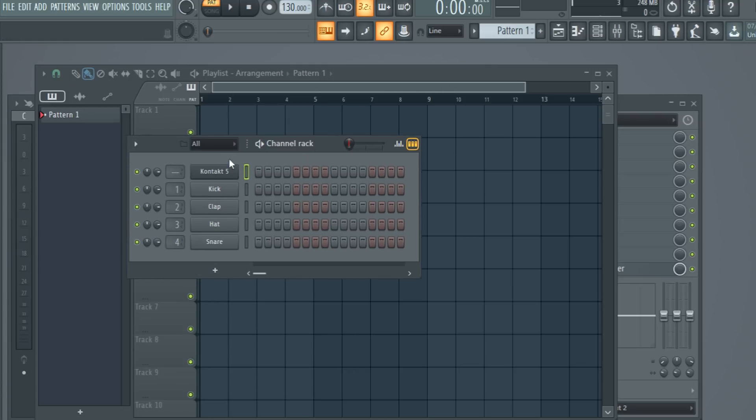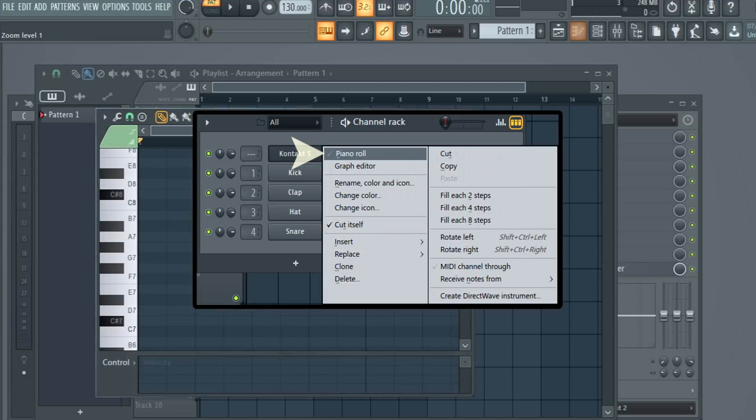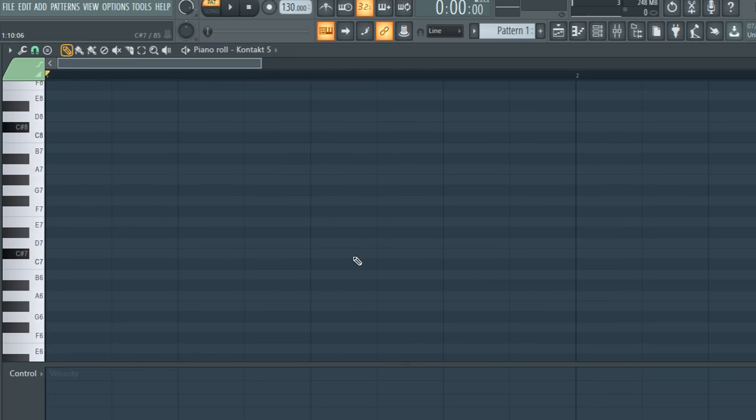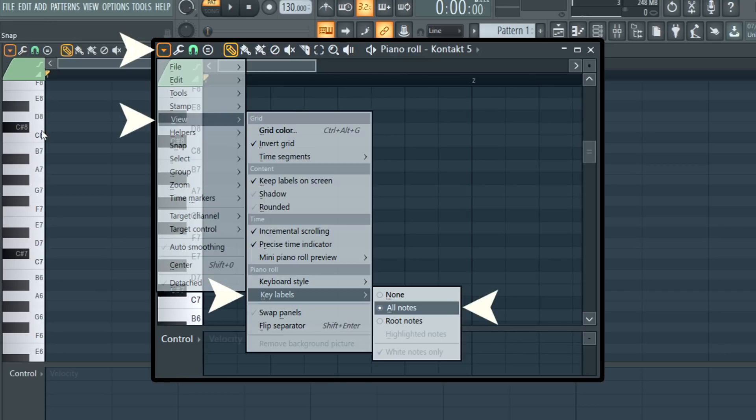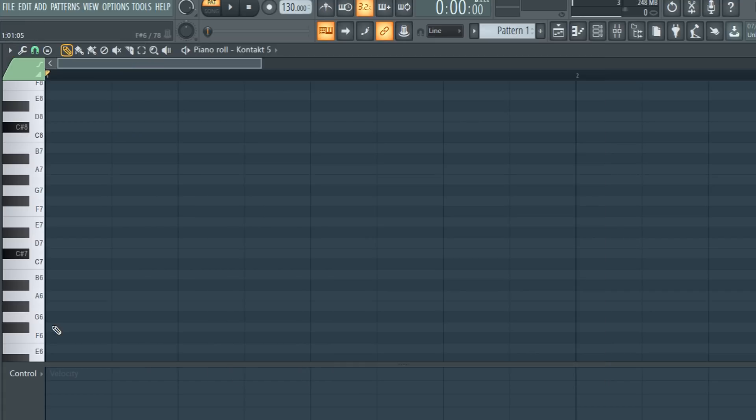I'm going to right-click Kontakt and go to piano roll. Now that we're in piano roll, you can see there's all these notes listed out here. If you want to see what each note is, you want to go to this drop-down menu, go to View, then Key Labels, and press All Note.